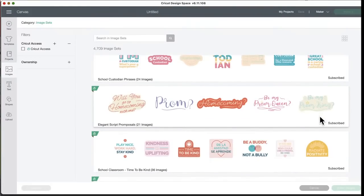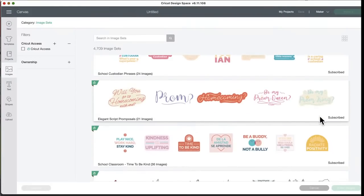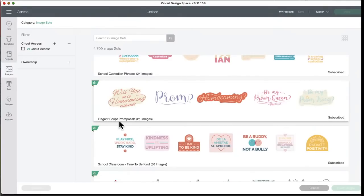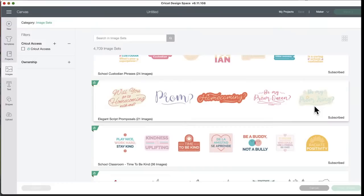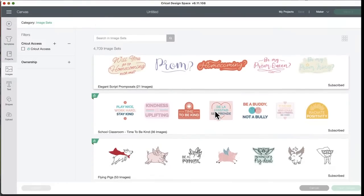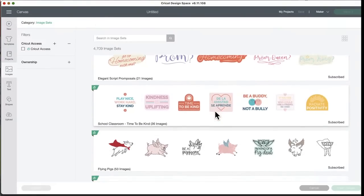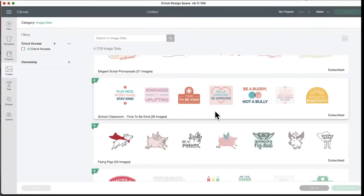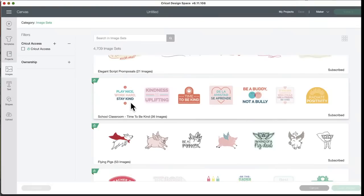I'm a custodian, what's your superpower. These are really pretty. Last few weeks we had custodian ones, so there's so many. Behind every great school is a caring school custodian, that's awesome. Elegant script proposals. Will you go to homecoming with me? It's all proposals for homecoming and prom type things, 21 images. School classroom, time to be kind. Radiate positivity, play nice, work hard, stay kind, time to be kind, be a buddy not a bully.